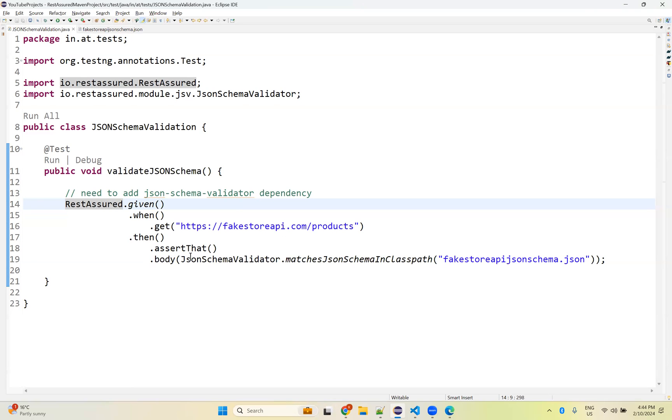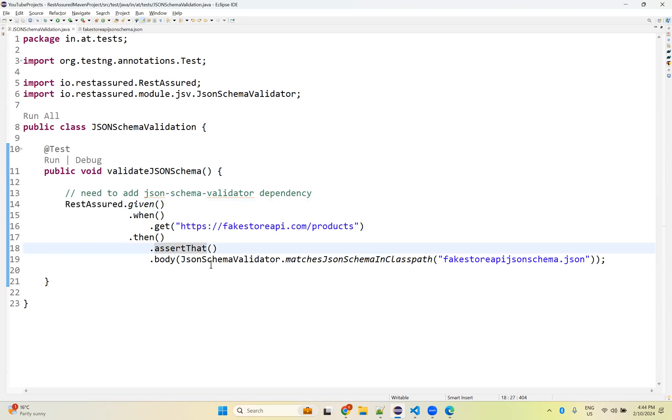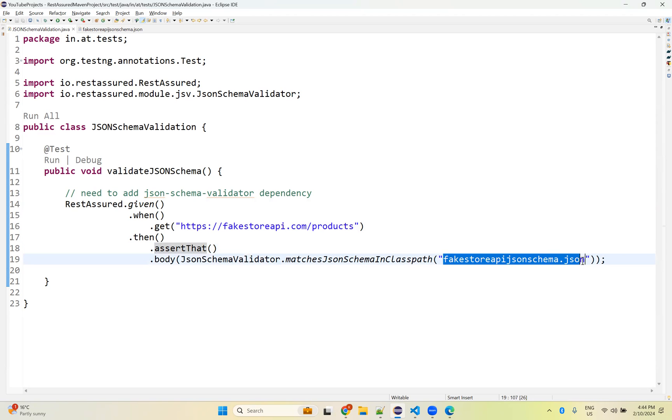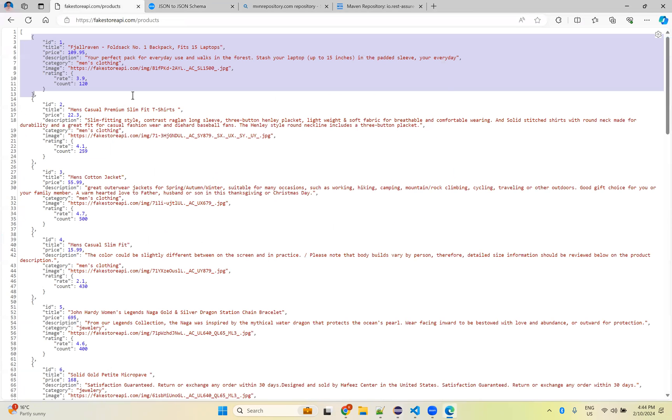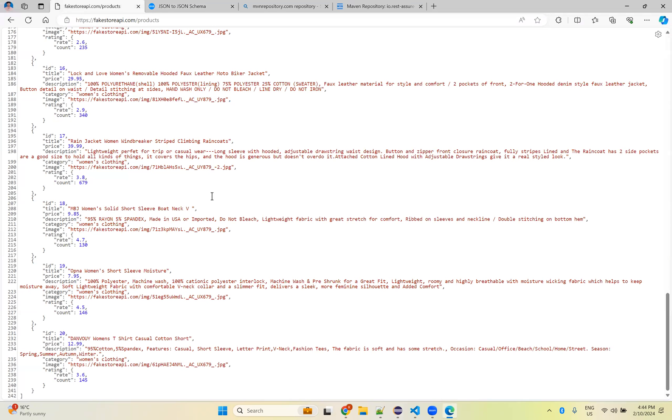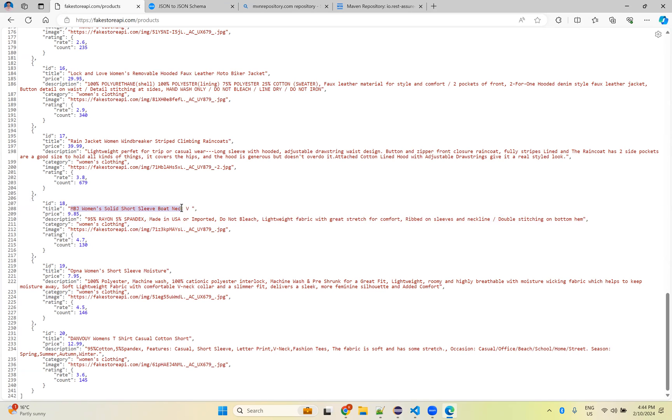Fakestoreapi.com/products - this is a GET method. You need to call this, and then assert that dot body, JSONSchemaValidator dot matchesJsonSchemaInClassPath, and you need to mention that schema JSON file location here. That's it. Very, very simple. Why we will do all those things? When you perform something like this, there is a huge sets of data, but I cannot verify each and every data whether it is coming properly or not.